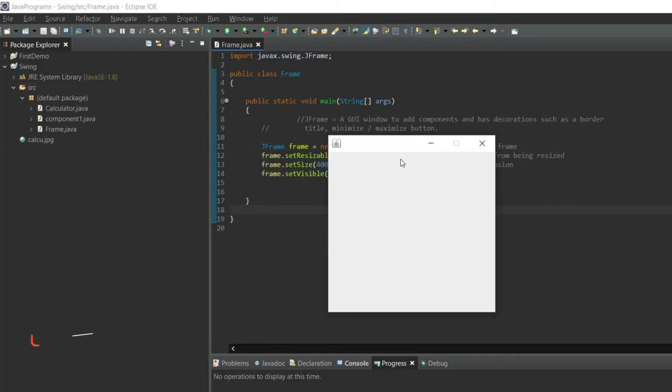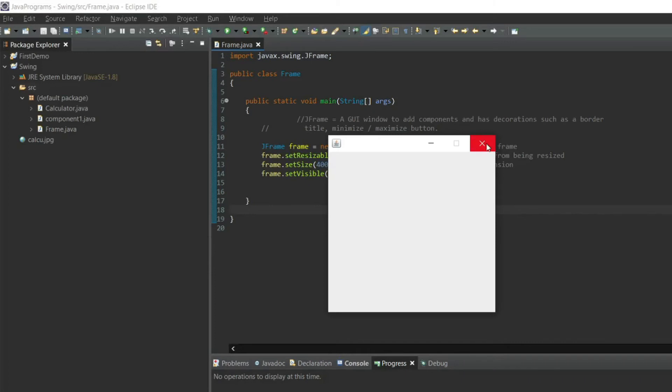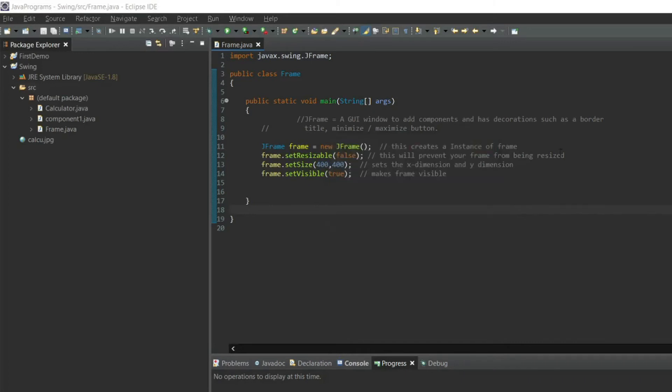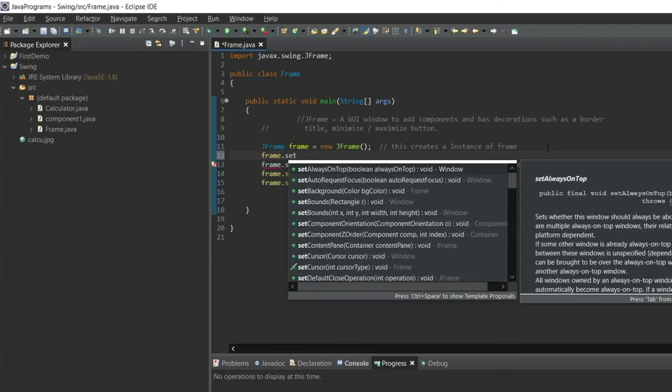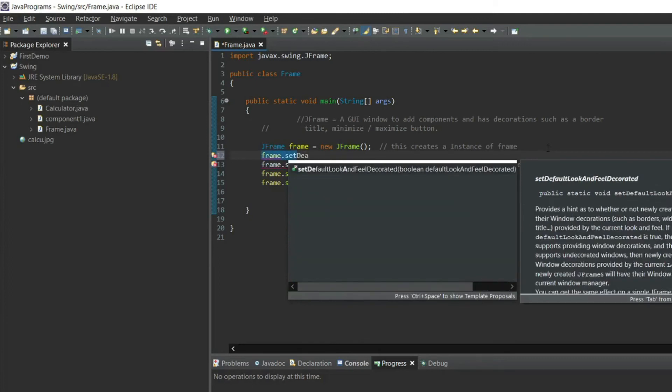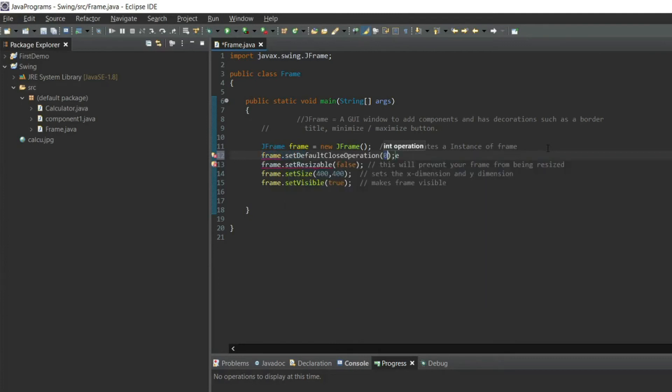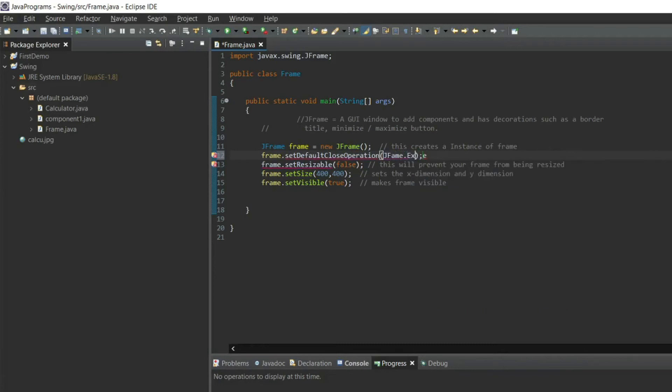Now guys, pay attention. If you hit this red cross button, if you close this program it will not actually close the frame but it will hide the frame. So if you want to close the frame you have to write frame dot setDefaultCloseOperation as JFrame dot EXIT_ON_CLOSE. This will exit out of application.